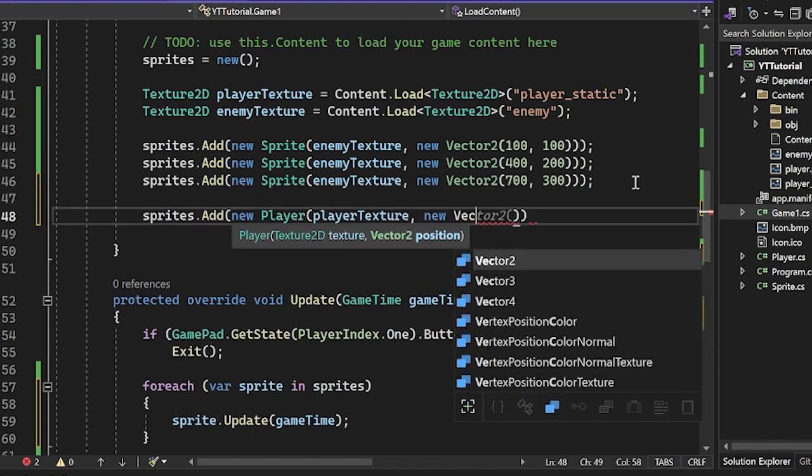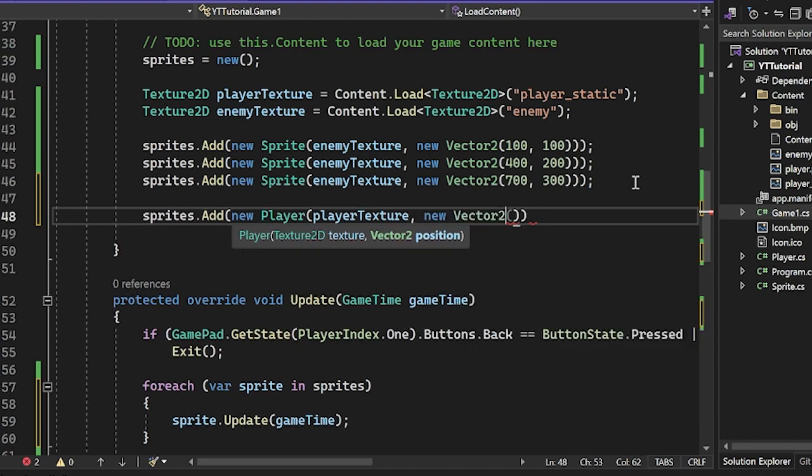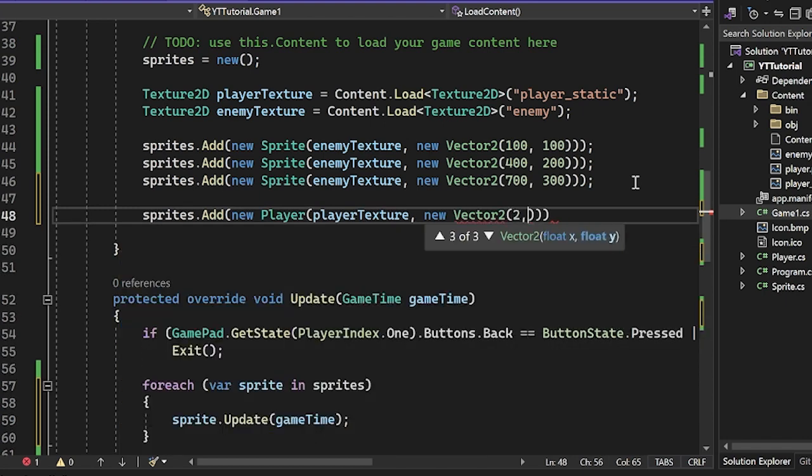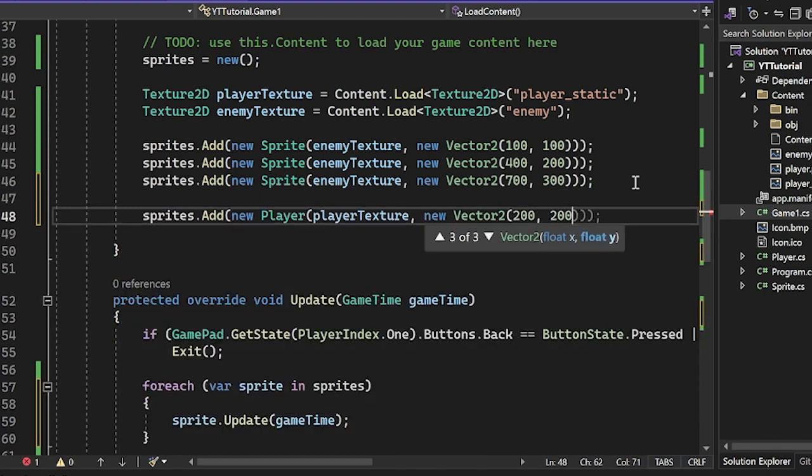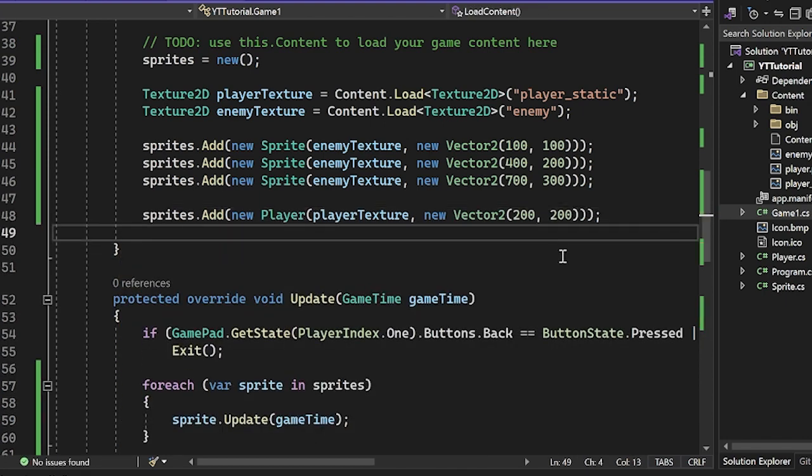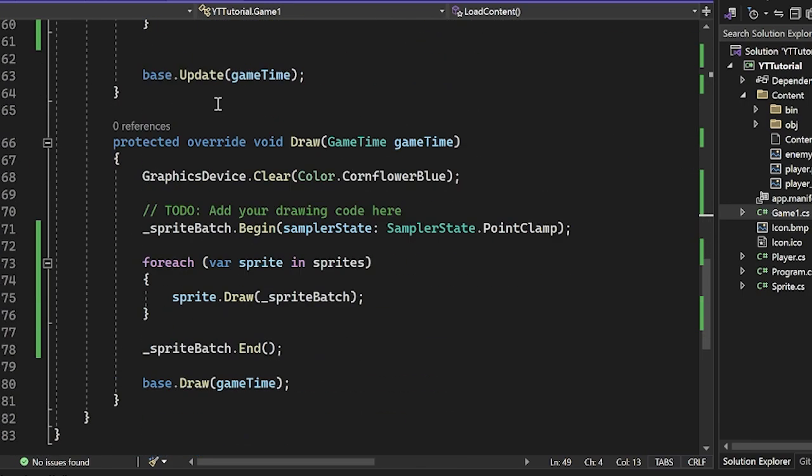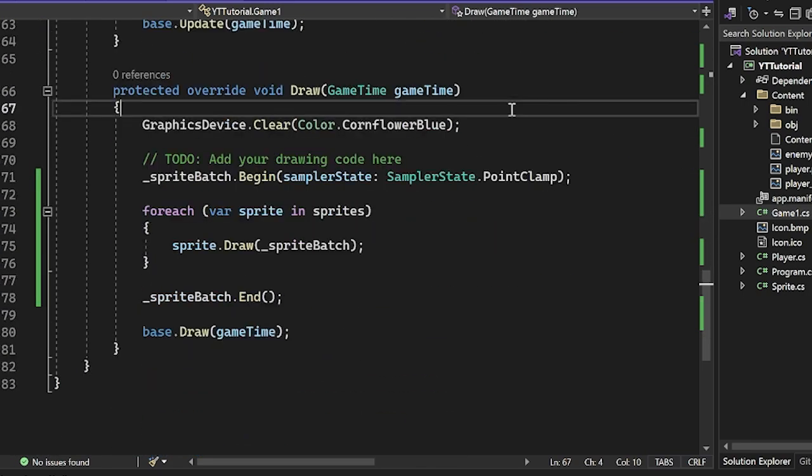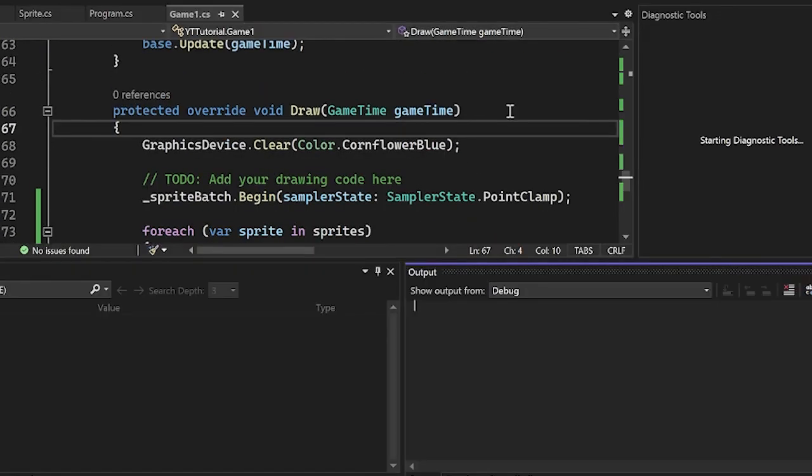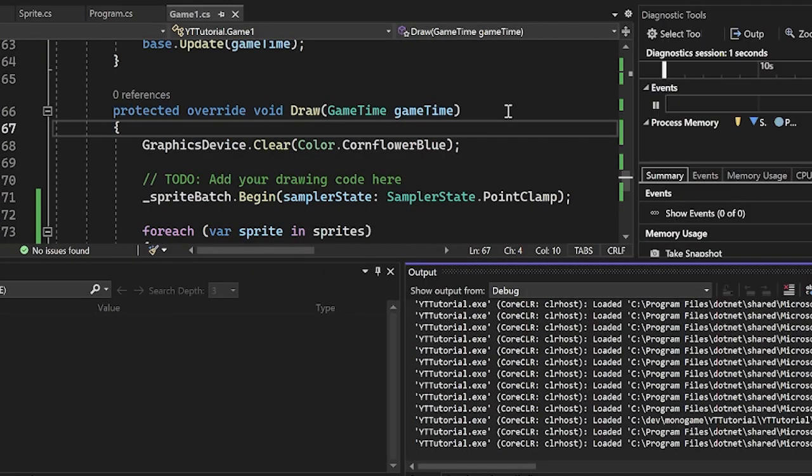So I'm going to pass in the player texture and then I'm going to put it at a position. Vector2, I'm going to do 200, 200, I guess. Why not? Awesome. Now we have our player here and I'm going to just press run and let's see if our scene is a scene.